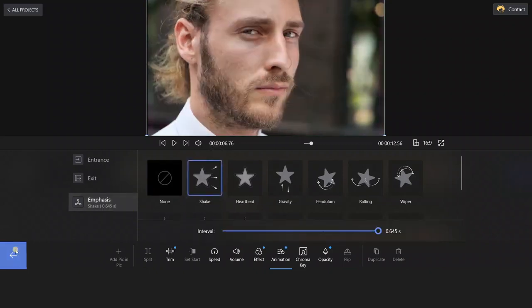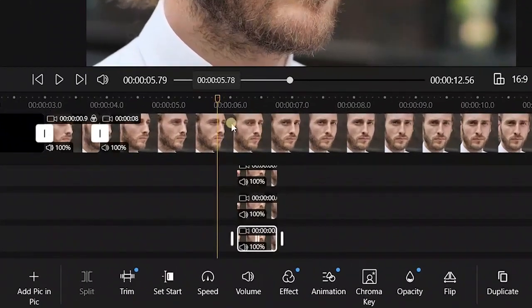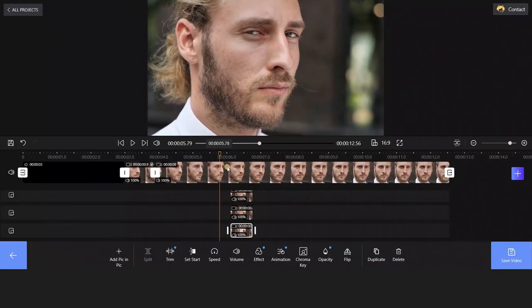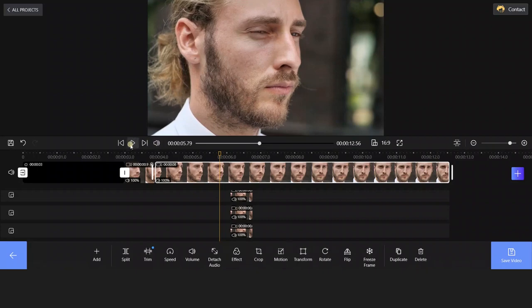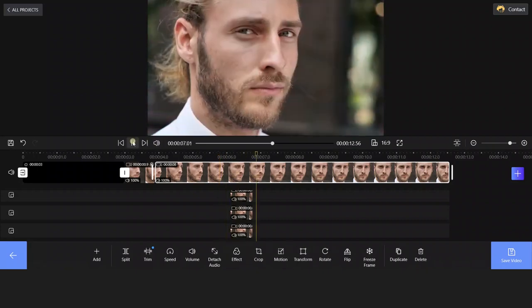You can get back to the editing bar. Duplicate the video clip again. It's the Type 2 video glitch effect. Great, isn't it?